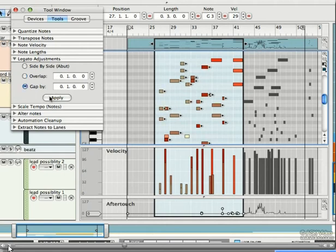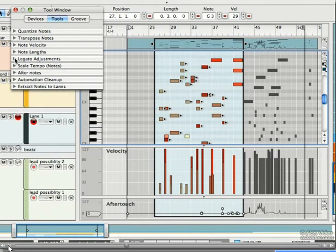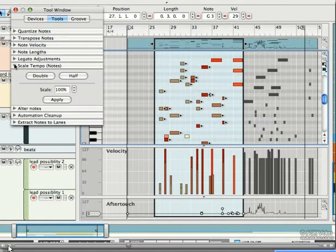If we like to make these notes happen twice as fast, or twice as slow, we can use the scaled tempo commands here.